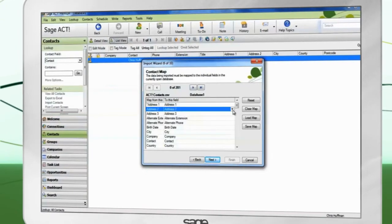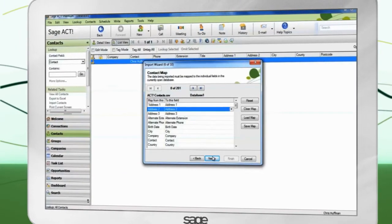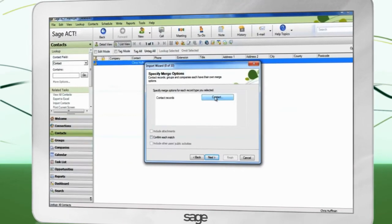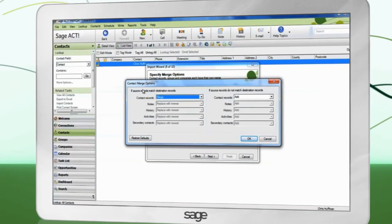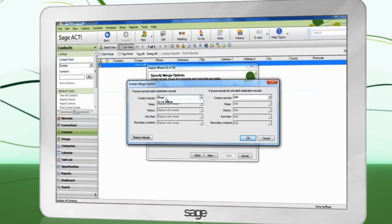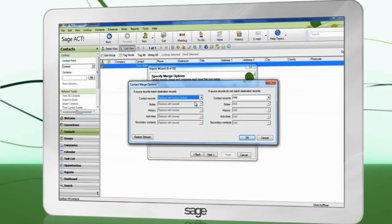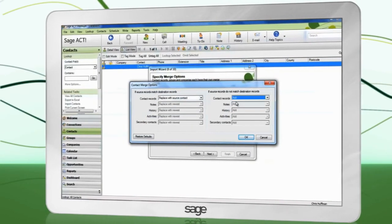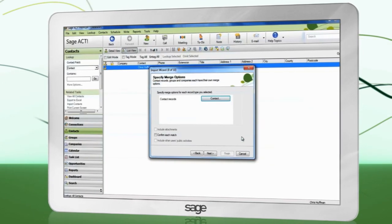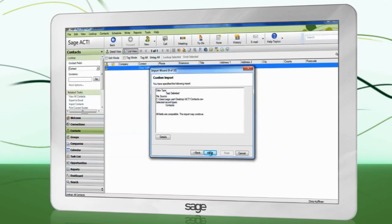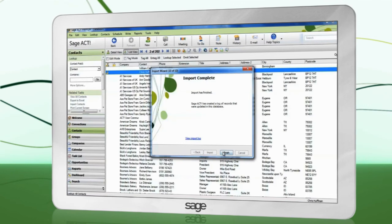Map the data from your spreadsheet into the correct fields in ACT. Click the button to determine what happens when duplicates are detected. Complete the wizard. Your data will now be imported.